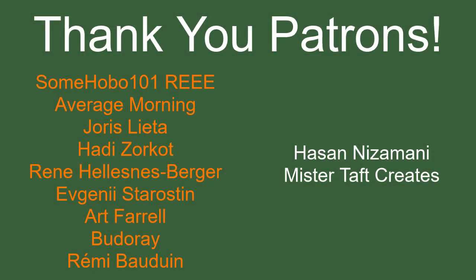But of course, first I've got to thank my Patreons. A special thanks to Sumhoba101, AverageMorning, Yoris Letter, Hadesorko, René, Evgeny, Art Farrell, Buderoy, Emery Baldwin. If anyone else is able to help support the channel monetarily, the link to my Patreon is down below. If not, there are links down below to other social media, such as Twitch and Discord. If you could help me out by following on any of those, it would be greatly appreciated and let's get to the video.